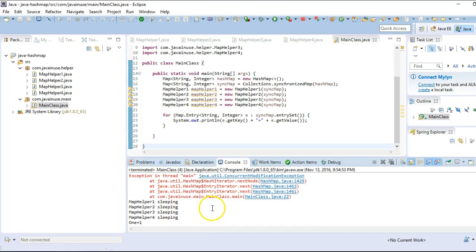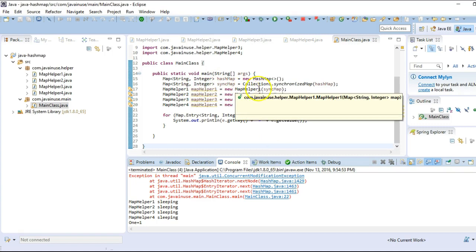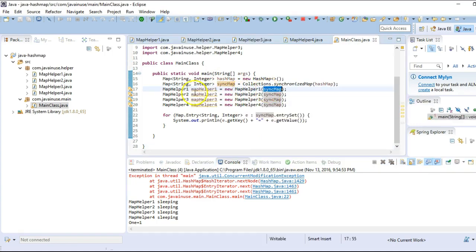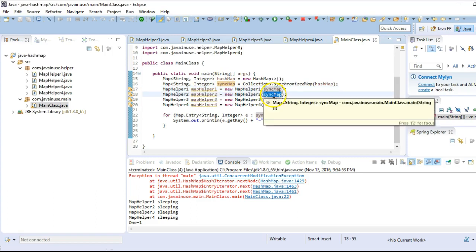When we run it, we can see we get a ConcurrentModificationException. One of the helper methods tries to write to the synchronized map and acquires the lock on the entire map. Another thread then tries to write to the same instance of the synchronized map, but since it is locked we get a ConcurrentModificationException.